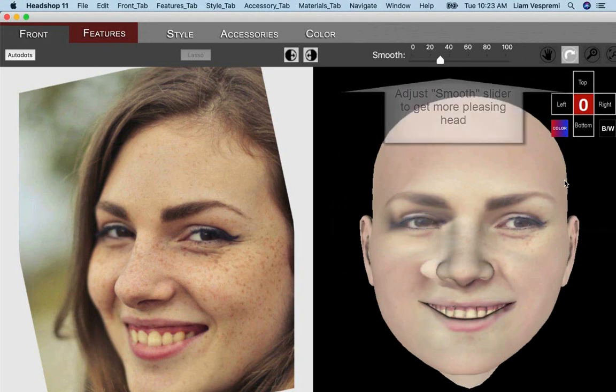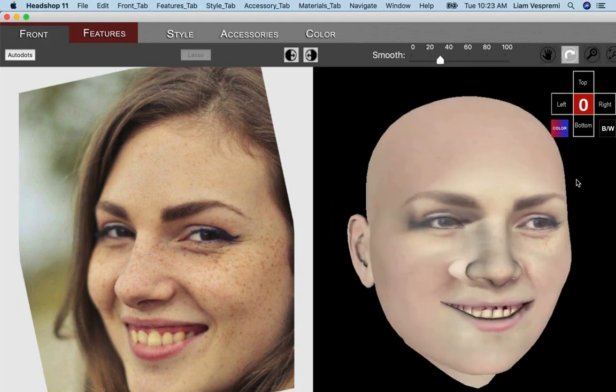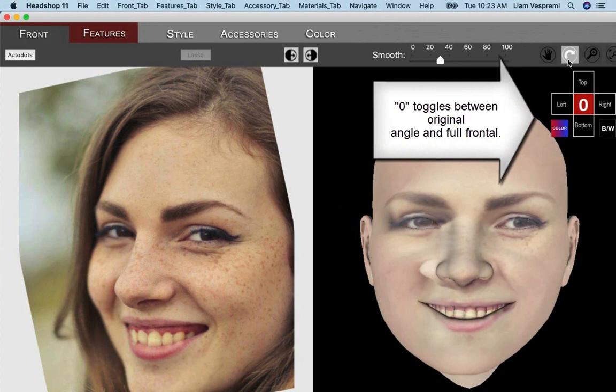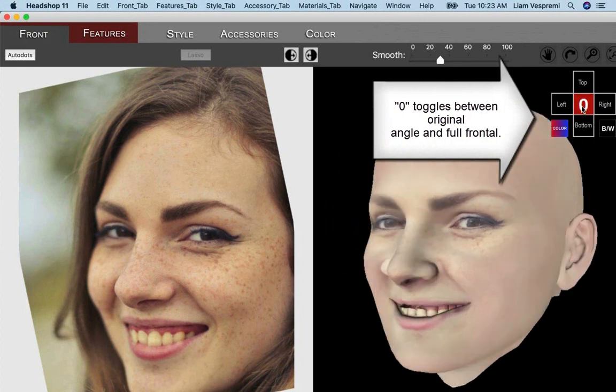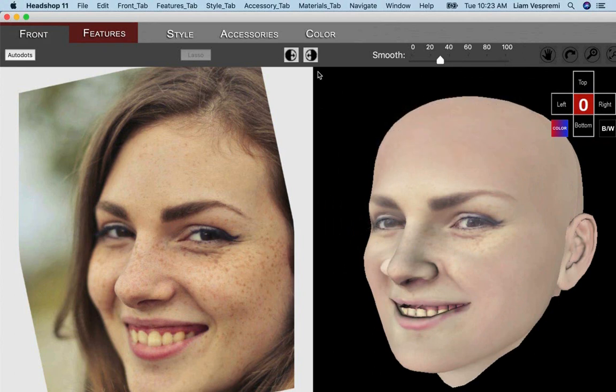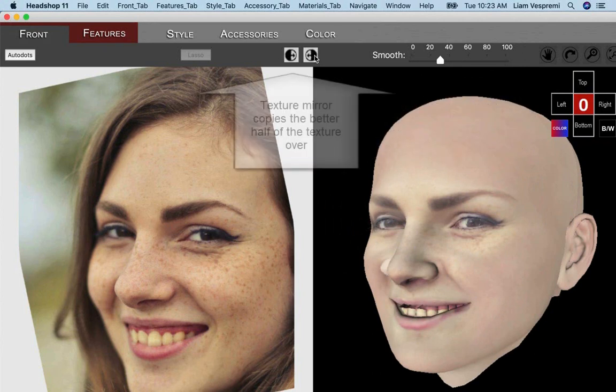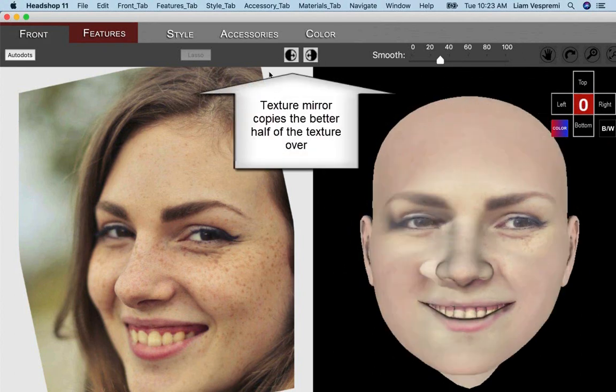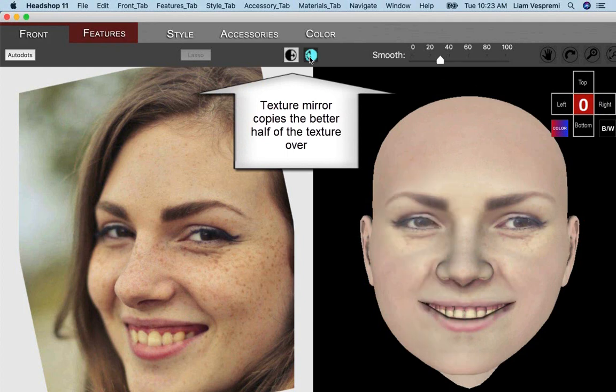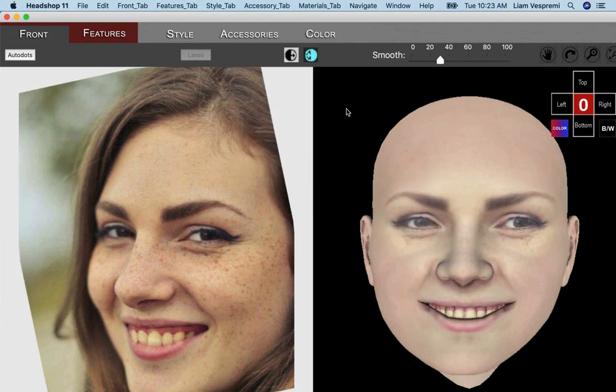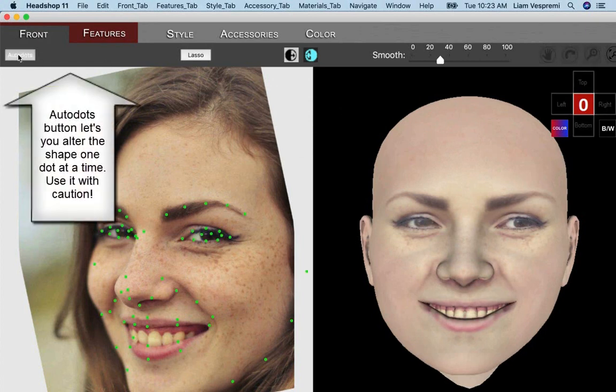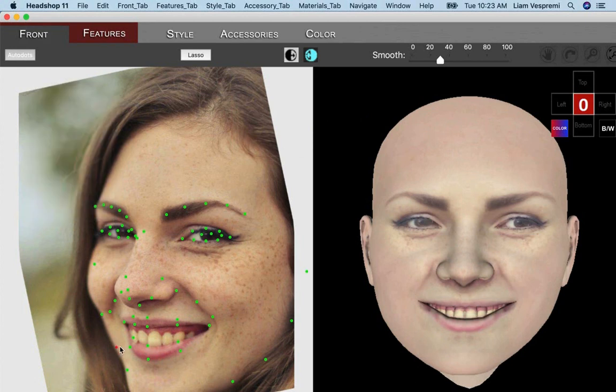Explore the Rotate tool or the zero button that toggles between frontal and the photo's head angle. Notice that one side of the 3D face lacks details. In such case, you can mirror the better side over to the other. Auto dots are for advanced users who want to experiment with altering the head shape. This is not recommended for beginners.